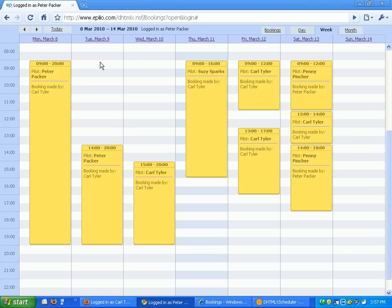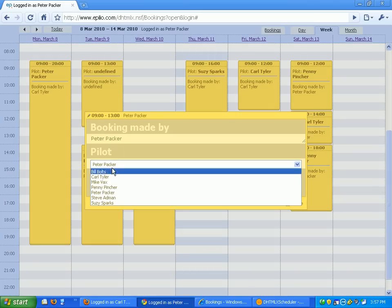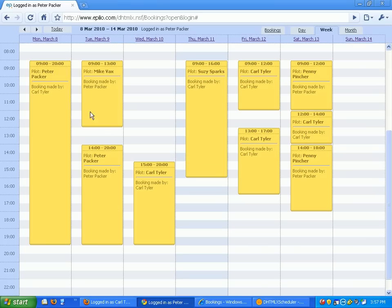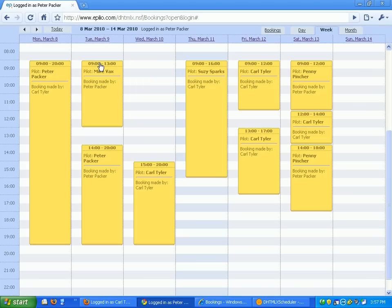What they can do is they can make appointments for other people. So if I want to make an appointment for Mike Vax, let's save that. I can say save. Now because I made this reservation, I can change this one myself. So I can move that around.